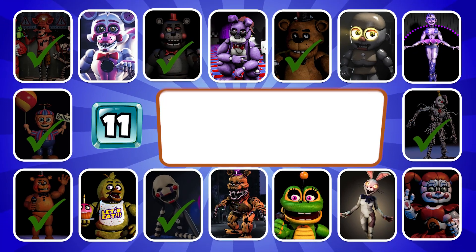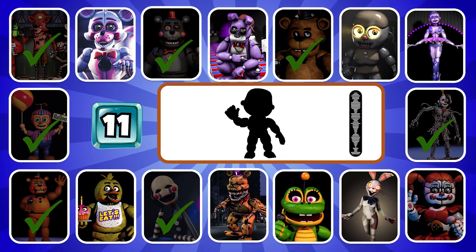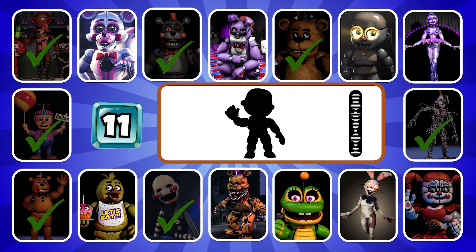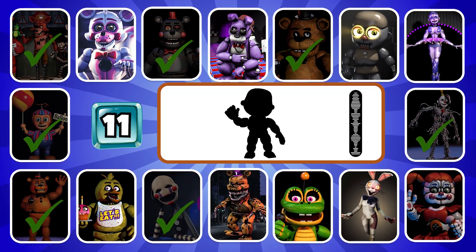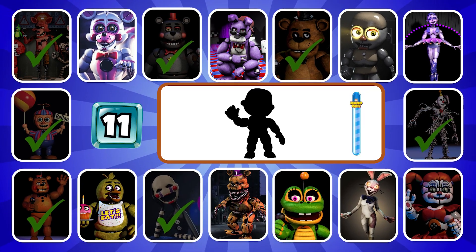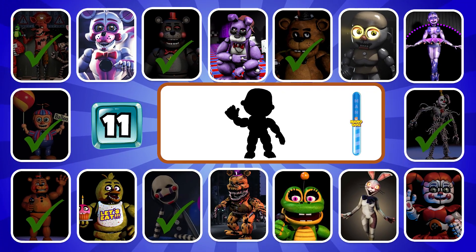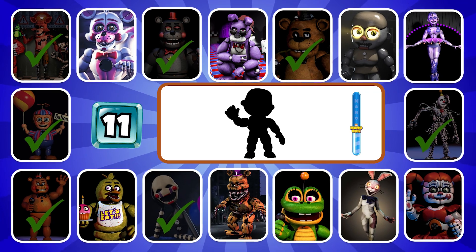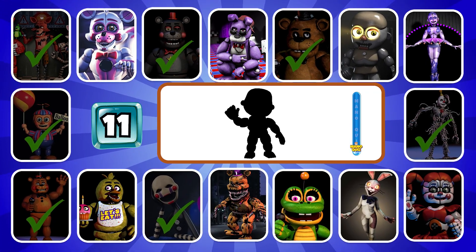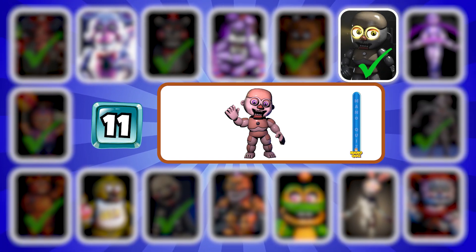Round eleven. Which character is this? I'm gonna get it caught. Well done. Electrava is the correct answer.